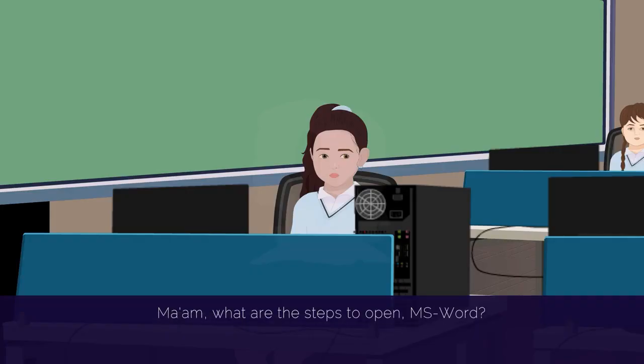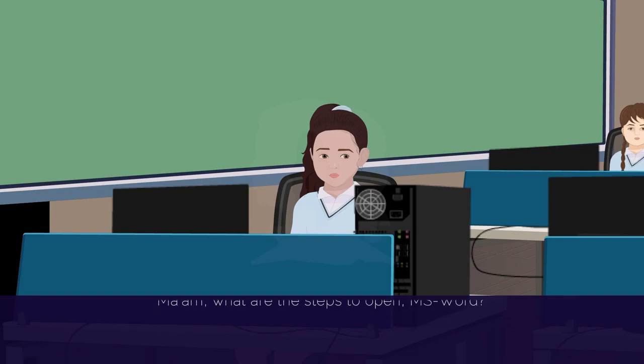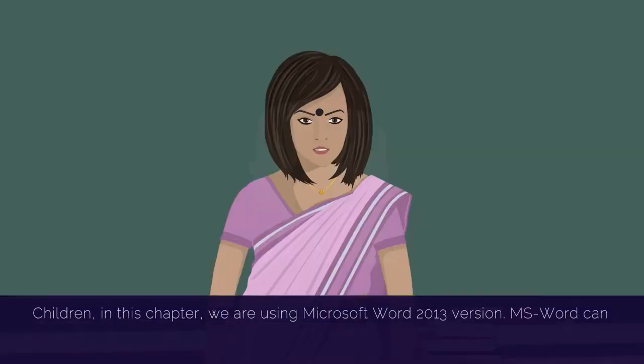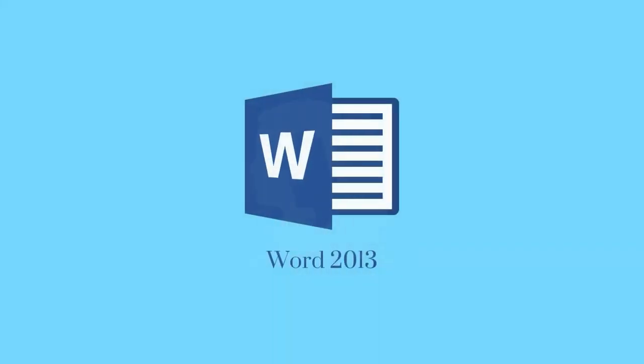Ma'am, what are the steps to open MS Word? Children, in this chapter, we are using Microsoft Word 2013 version.